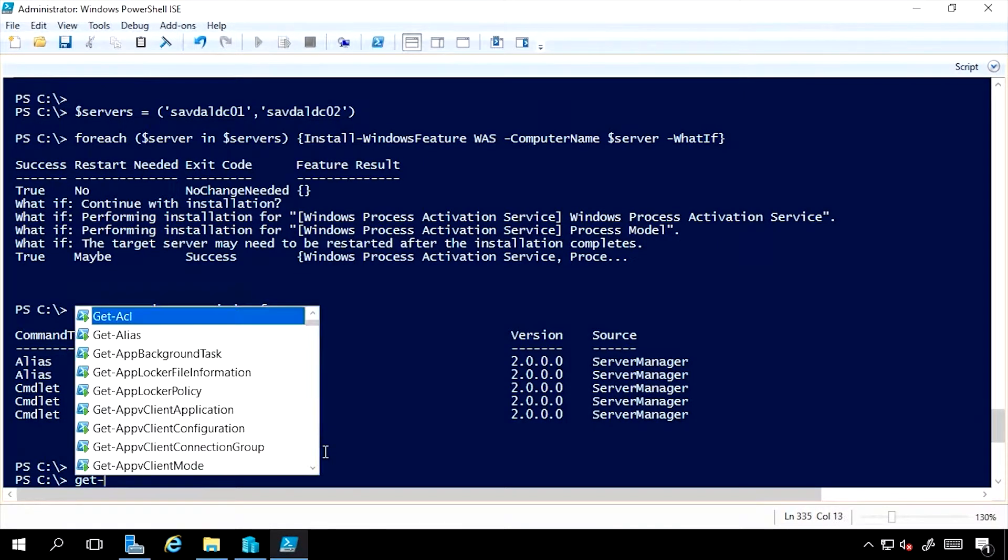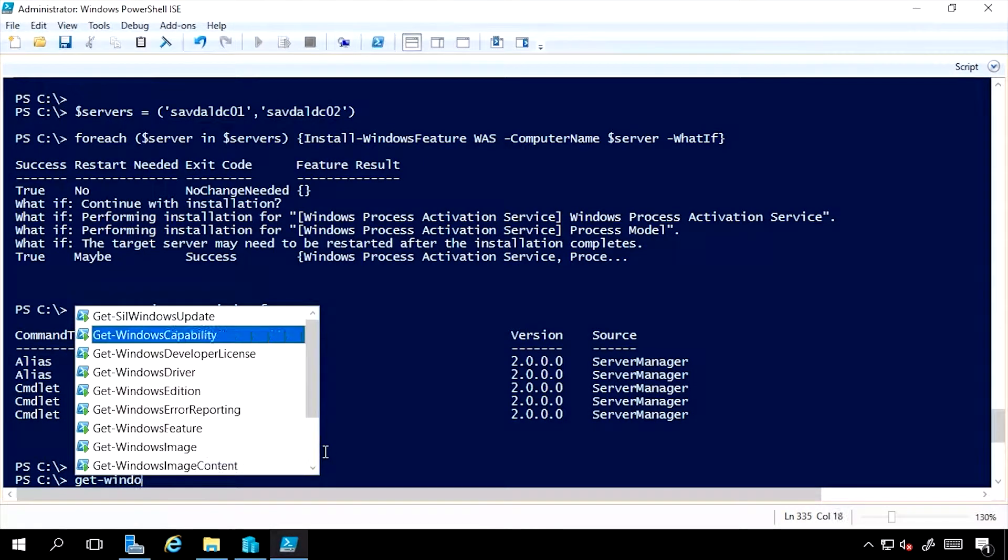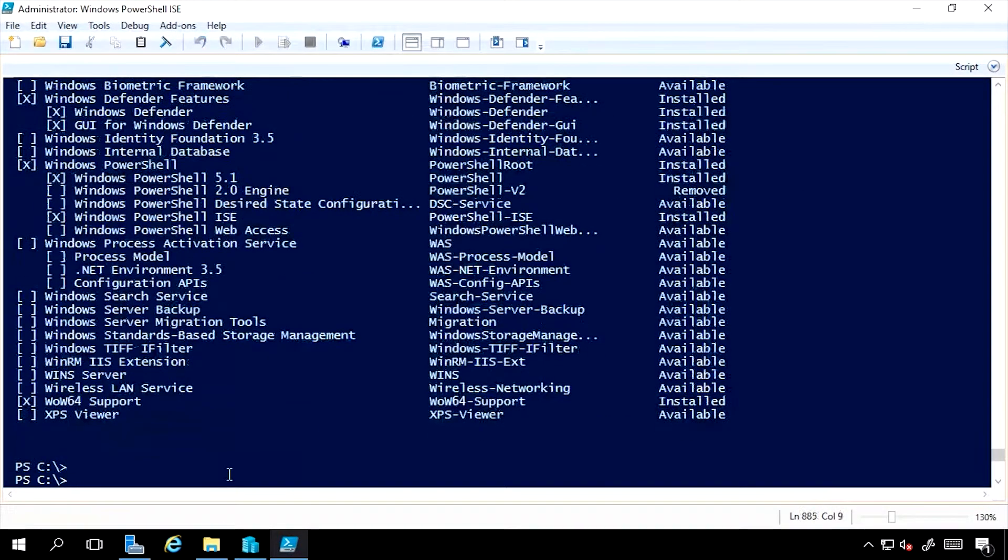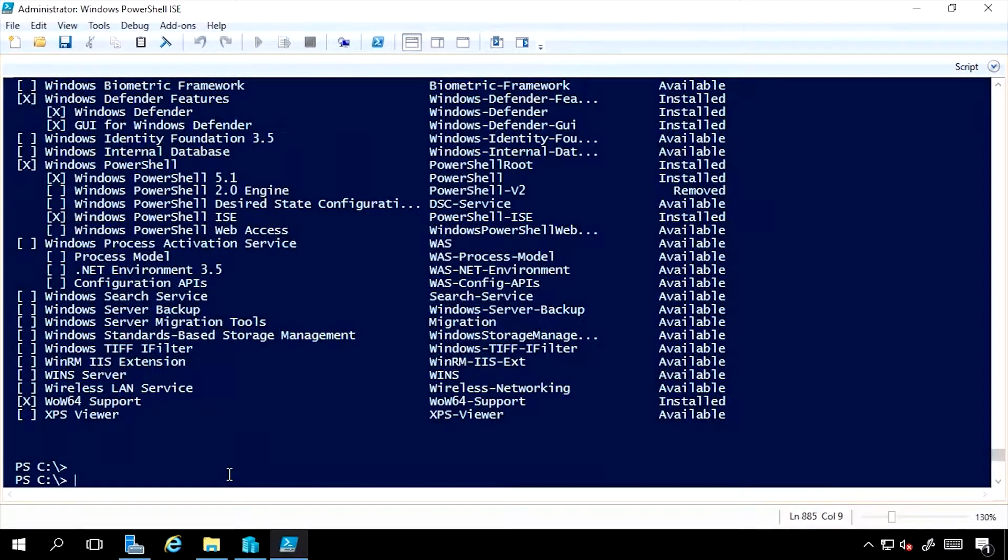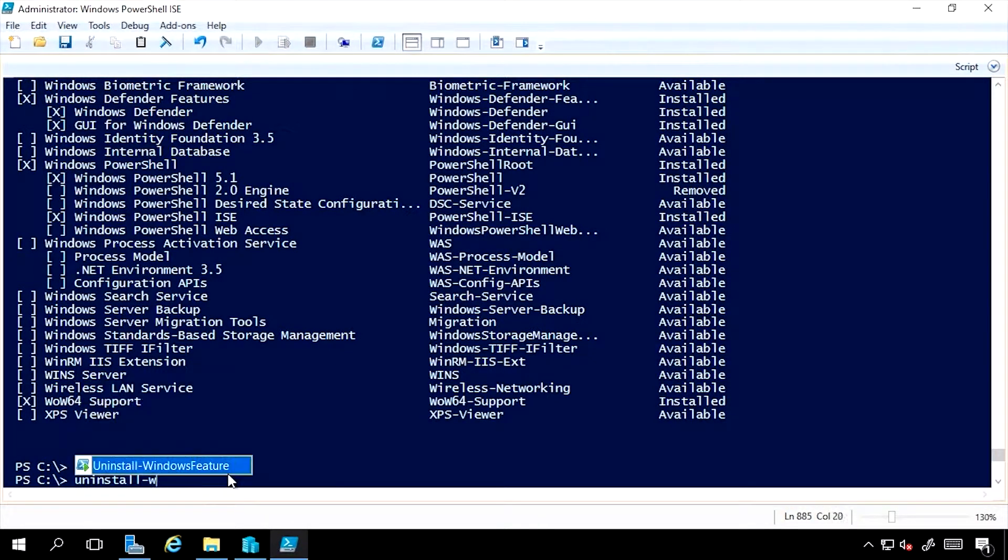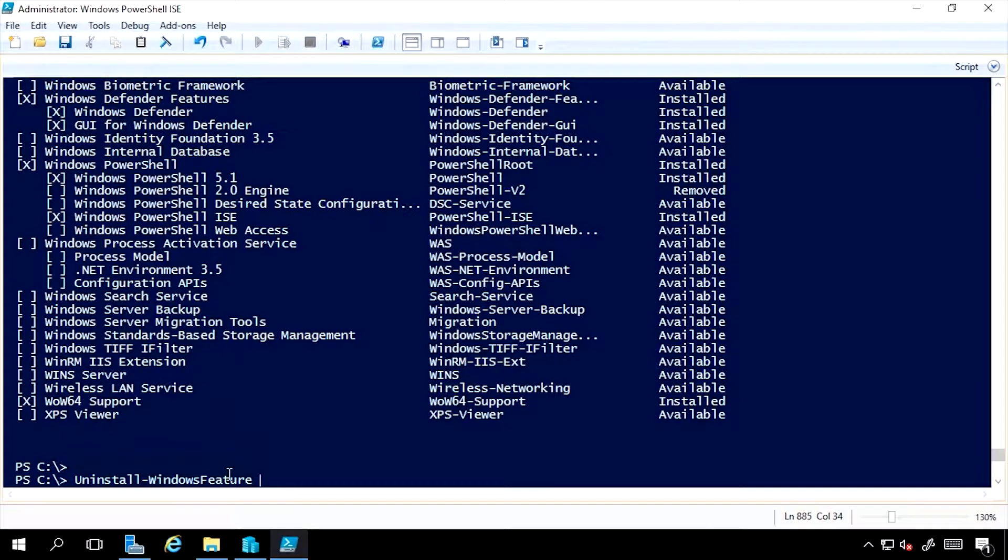If I look at my Windows features again, if I knew I didn't want WINS anymore, I could actually use the Uninstall-WindowsFeature, WINS,